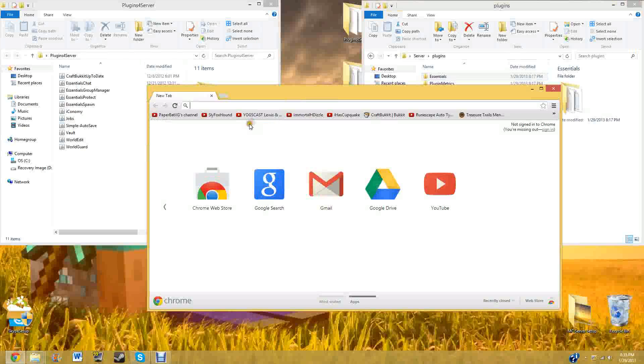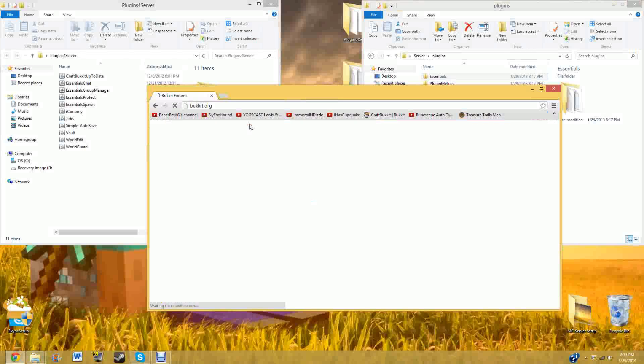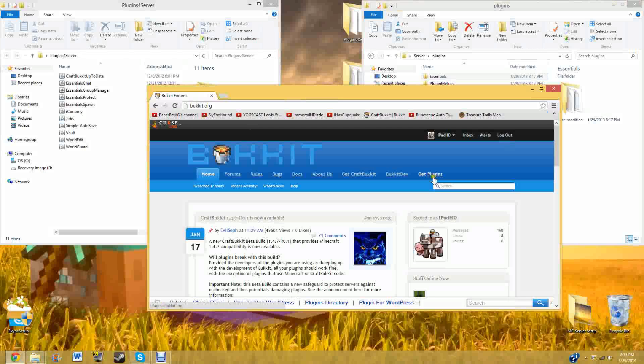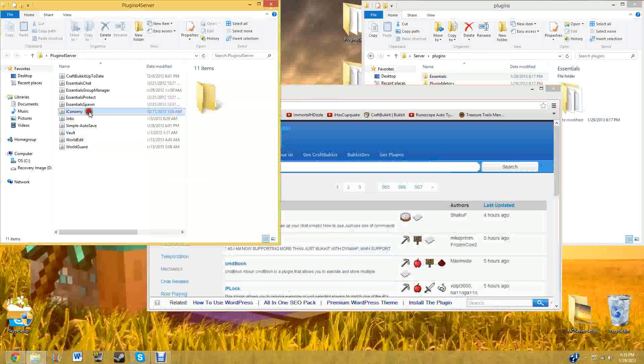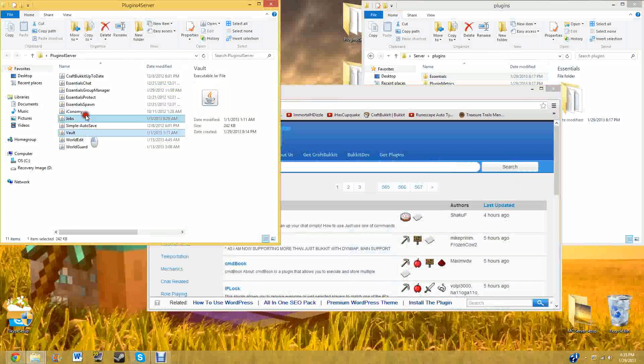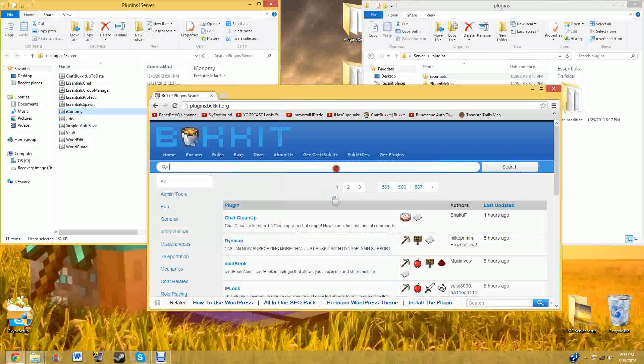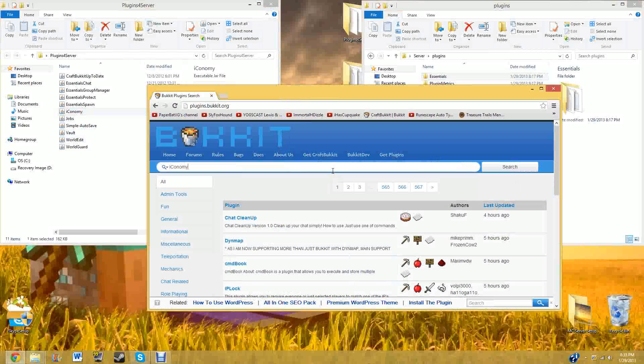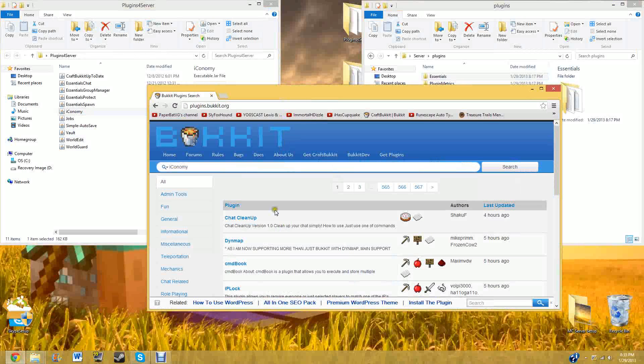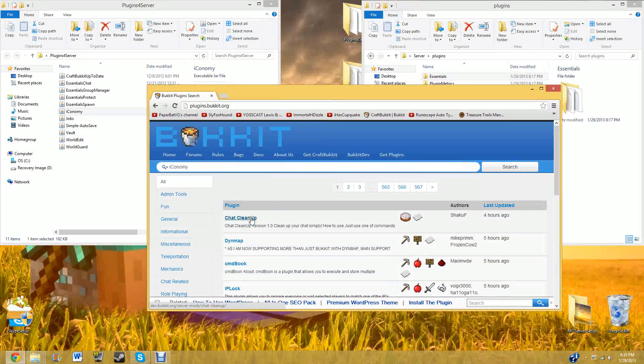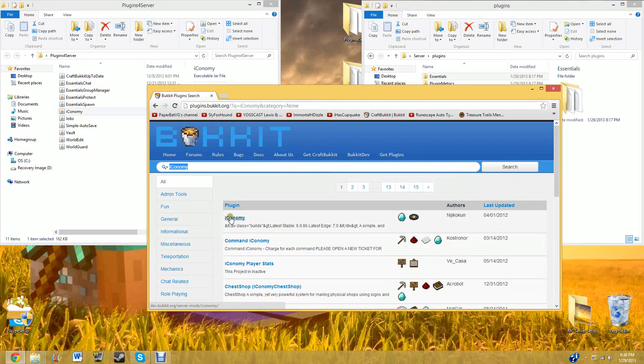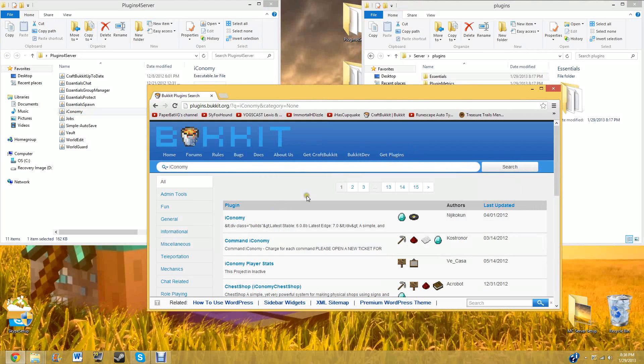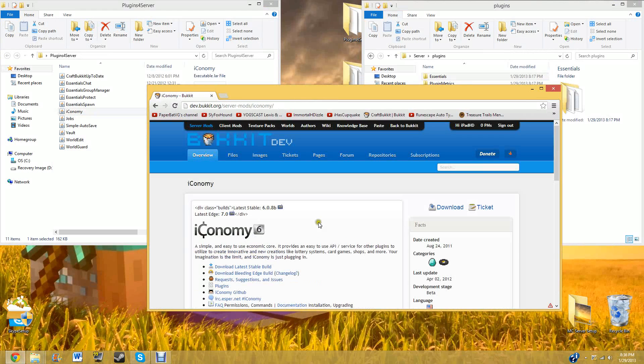So once again, go back to bucket.org. The link will be in the description. So with all the plugins that we'll be showcasing today, which is Iconomy and Vault. So now if we type in Iconomy, let it load up. I mean, you have to hit search then. And then click on that. Click on that. There we go.